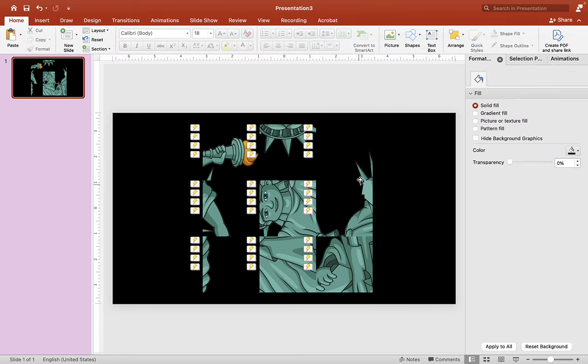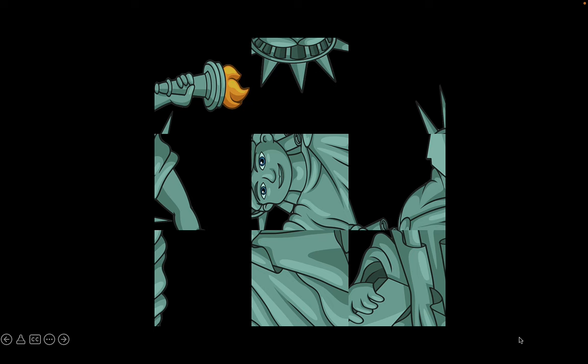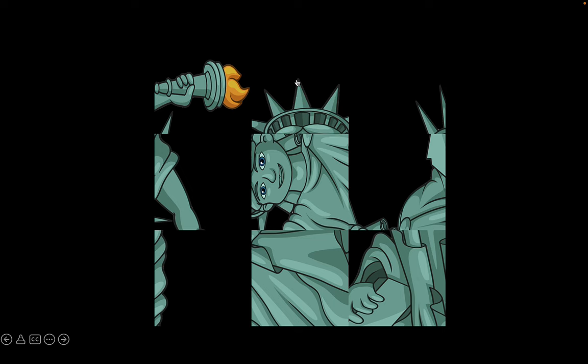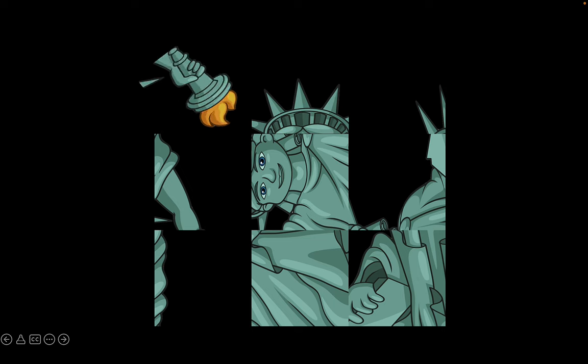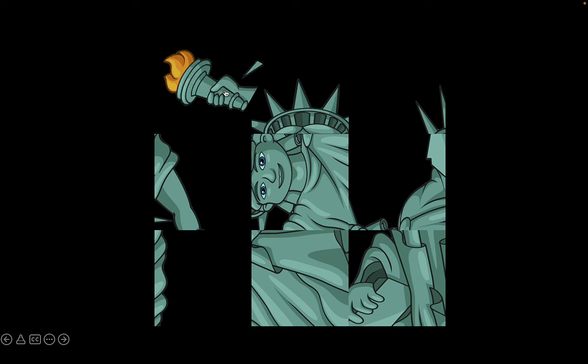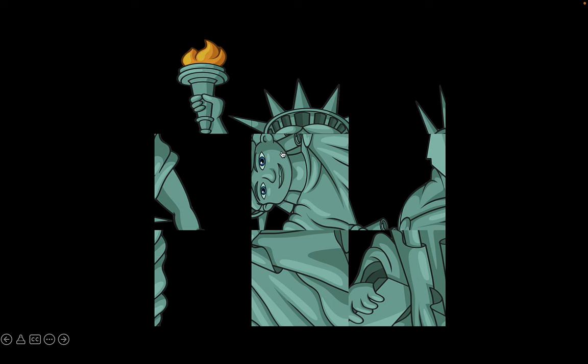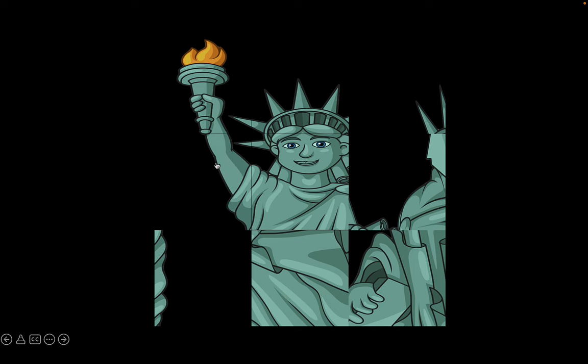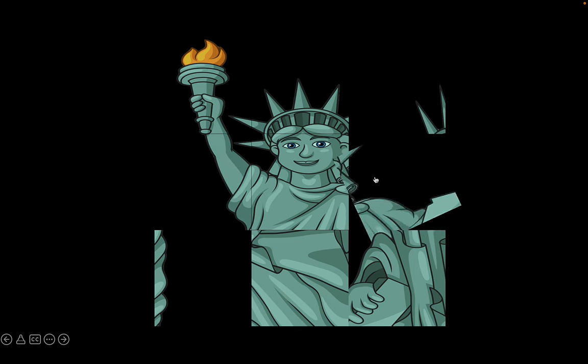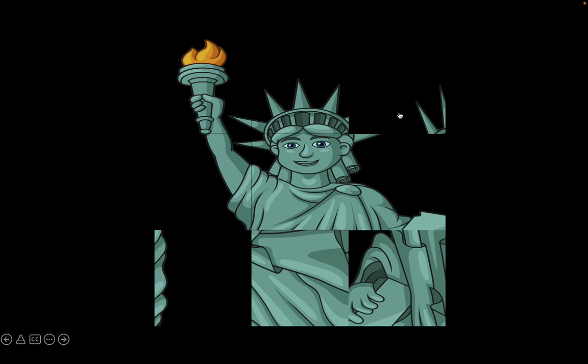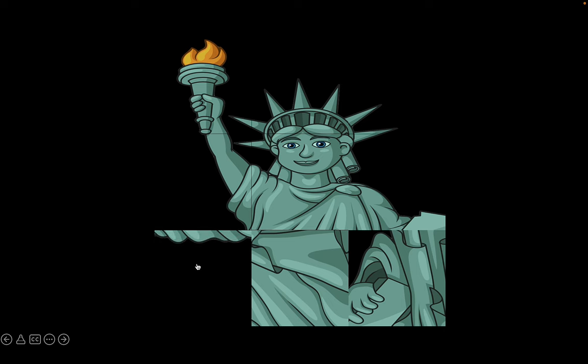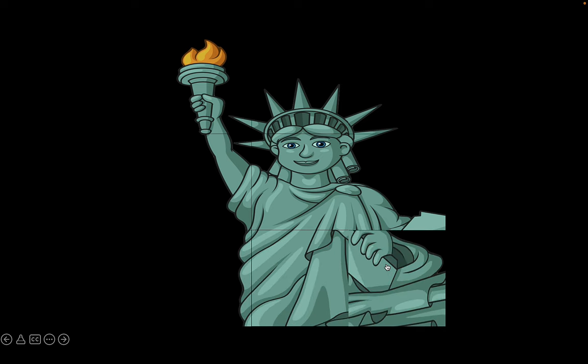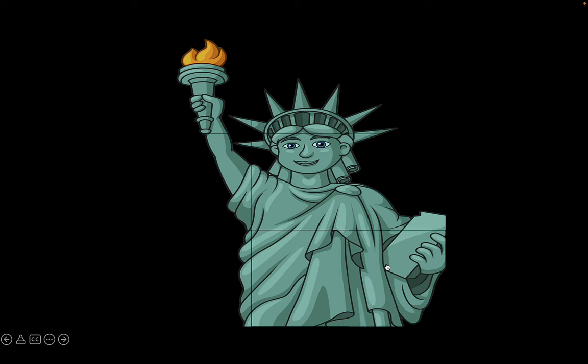Super. Alright, once you're happy with your image and your rotation, let's hit the play button to see what that looks like. Awesome. Alright.